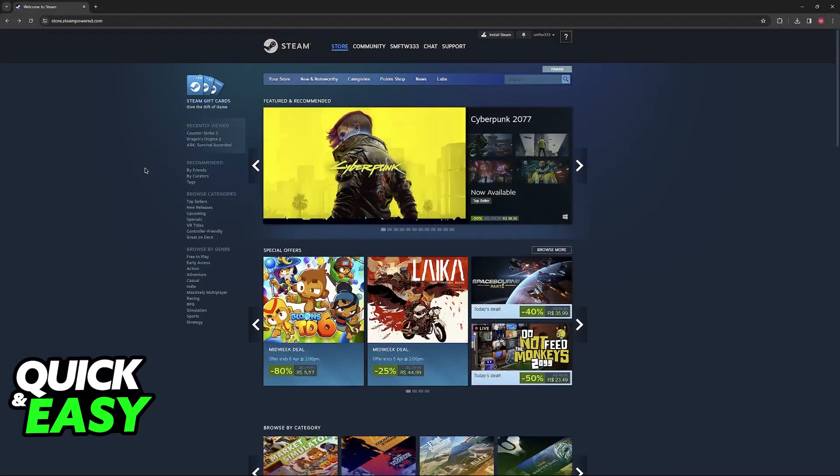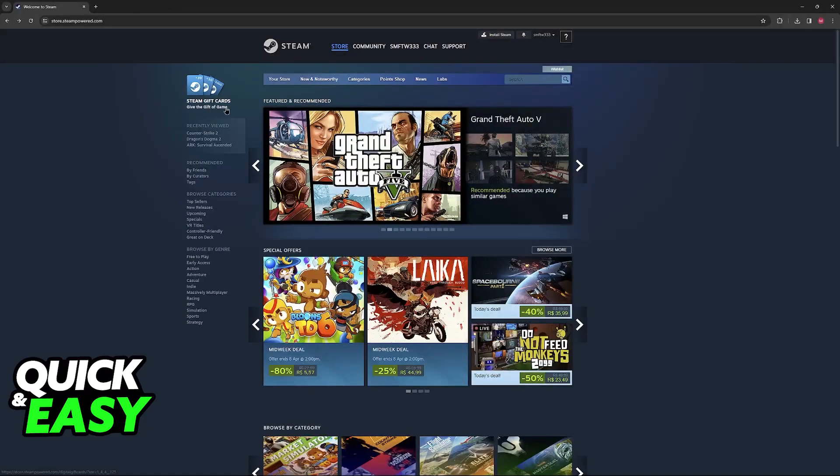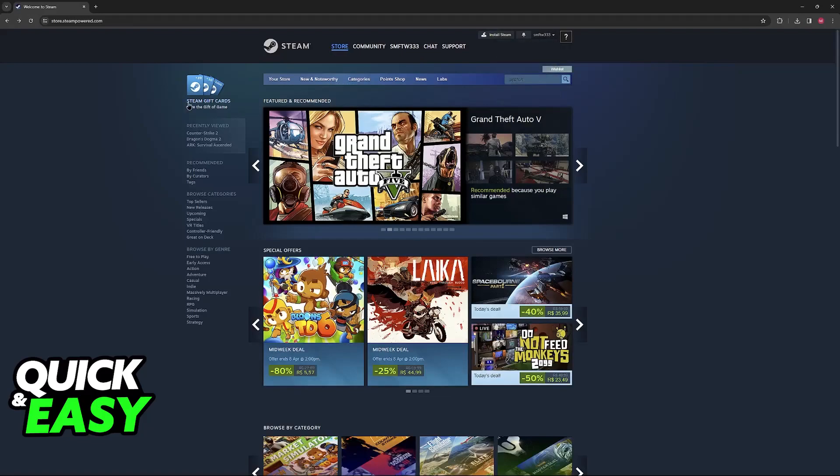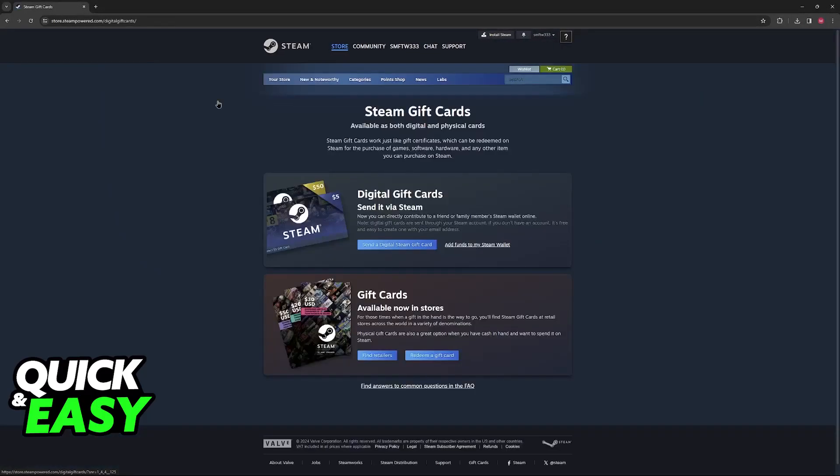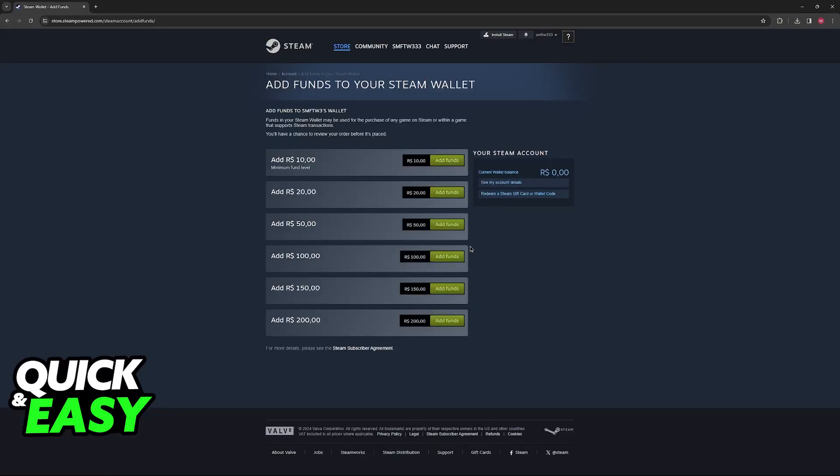Now, the second option is to add funds. You can add funds by going over to your account details page or by simply selecting Steam gift cards over here on the store and then add funds to my wallet.